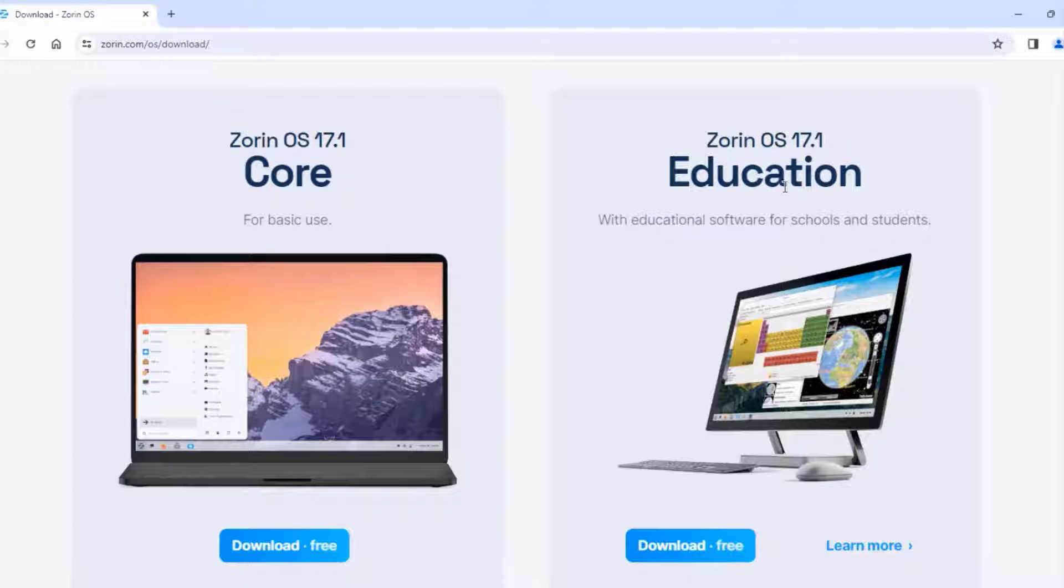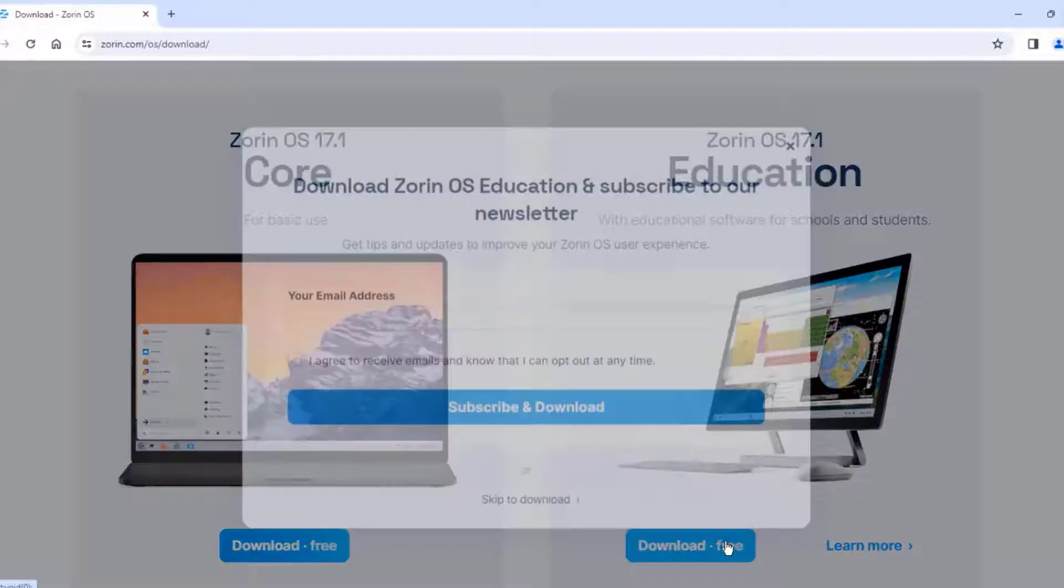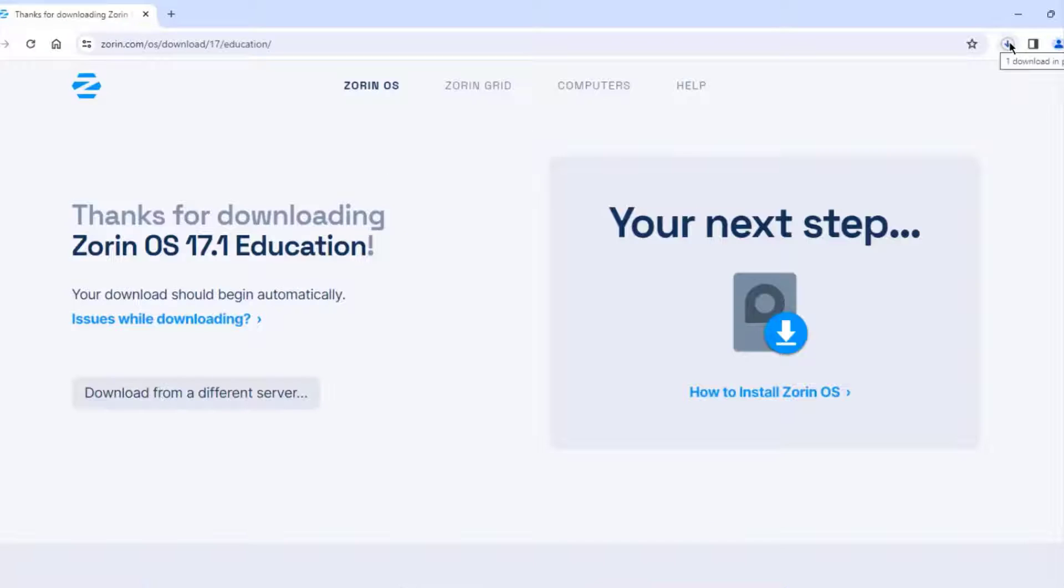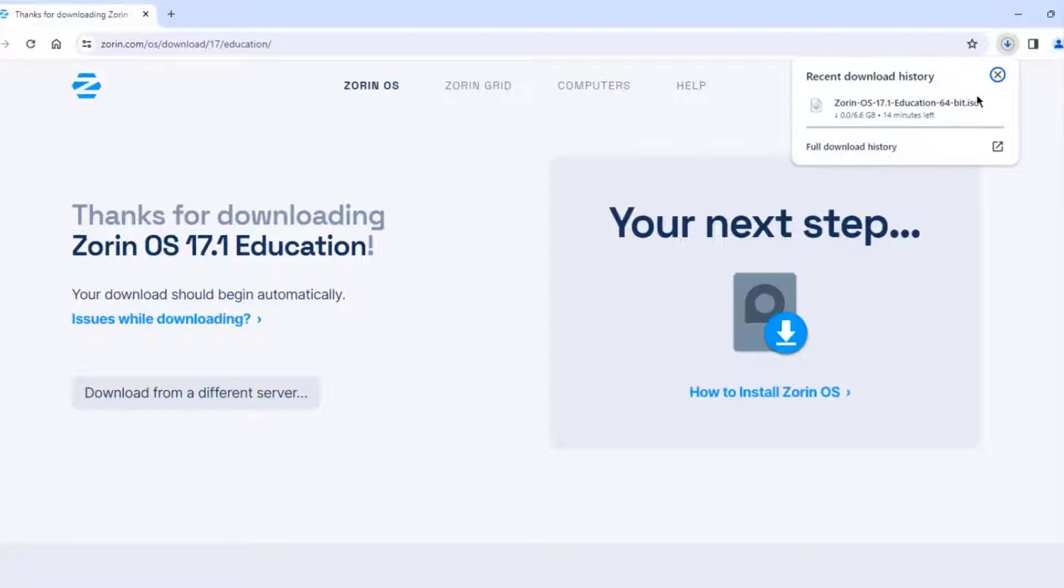So the Zorin for Education will include a lot of free software designed for schools and students. So I'll click Download. So the size of the ISO file is 6.6 gigs.